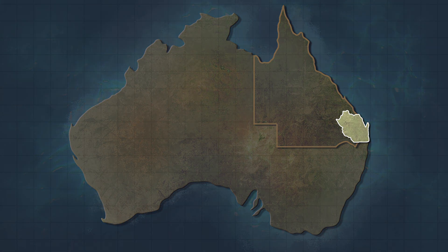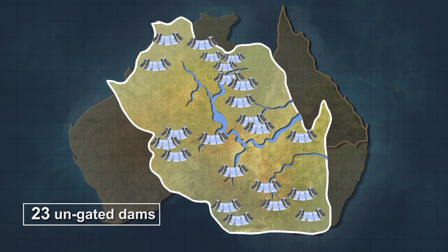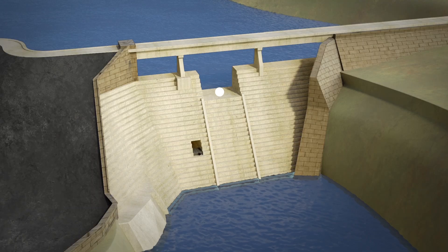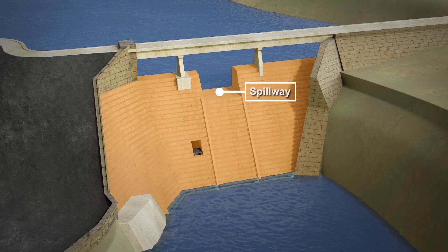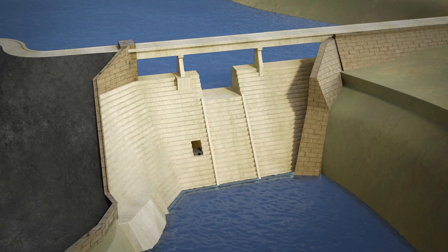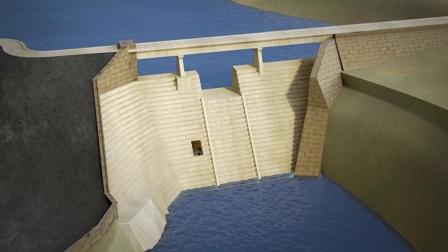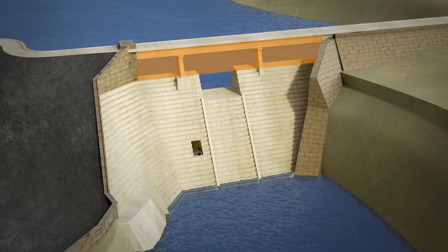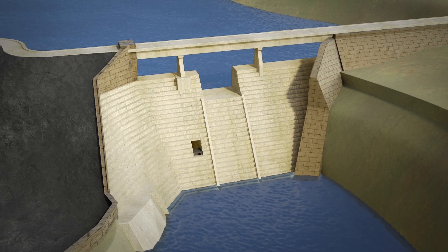SEQ Water manages 23 ungated dams in southeast Queensland, contributing to our water supply. Ungated dams have spillways but do not have gates through which water is released. An ungated dam spillway is lower than the top of the dam embankment so that water can safely flow over the dam and downstream.